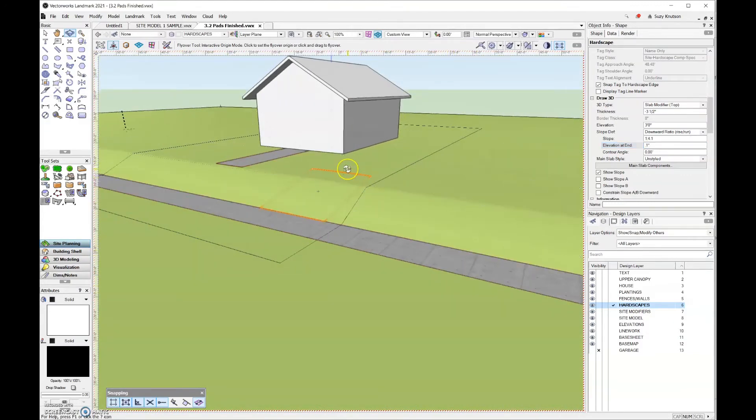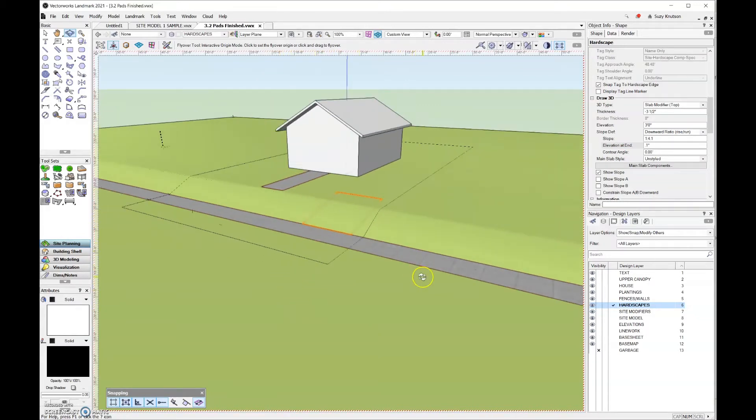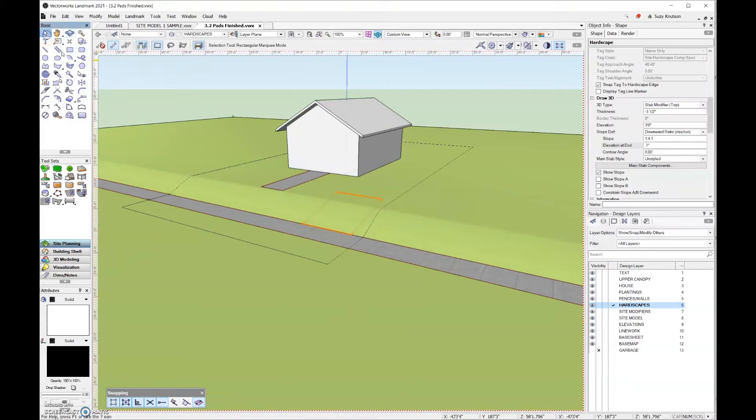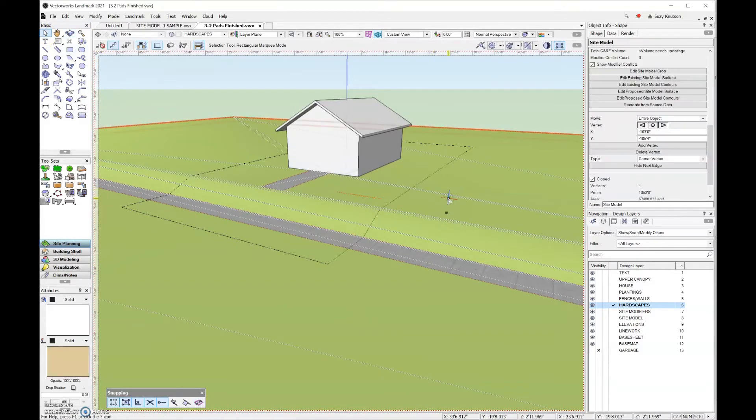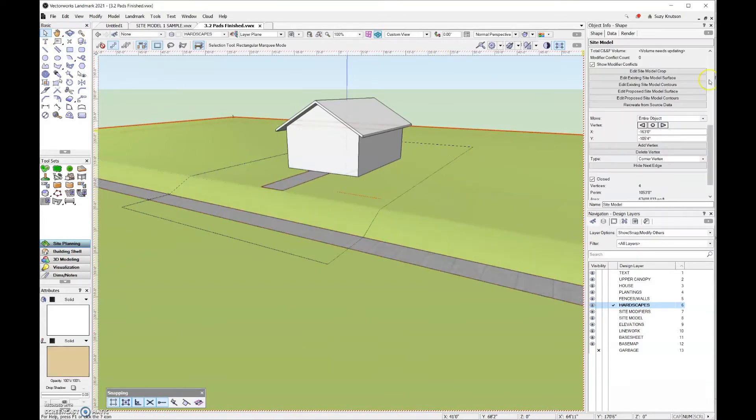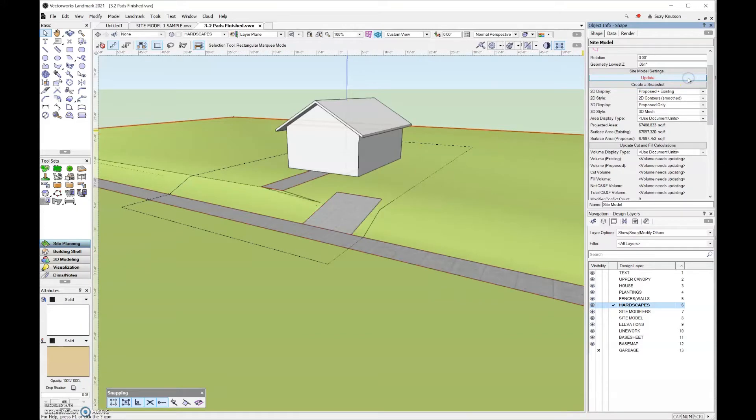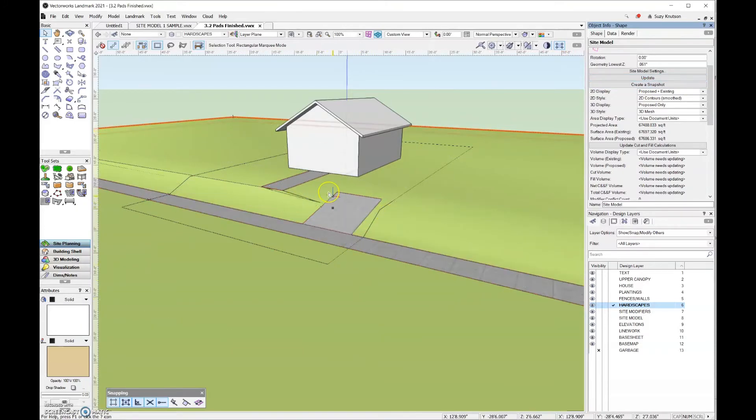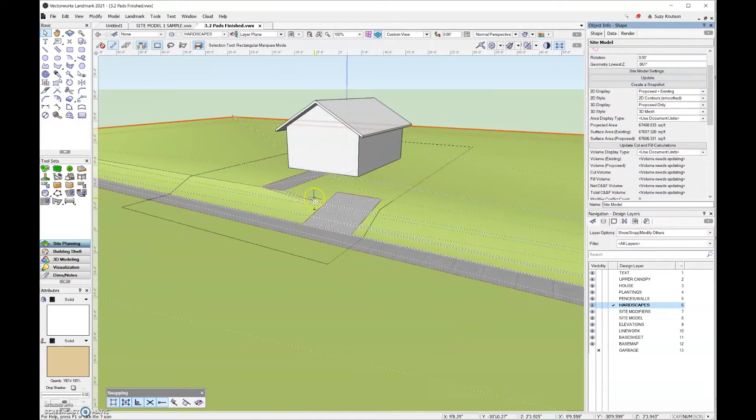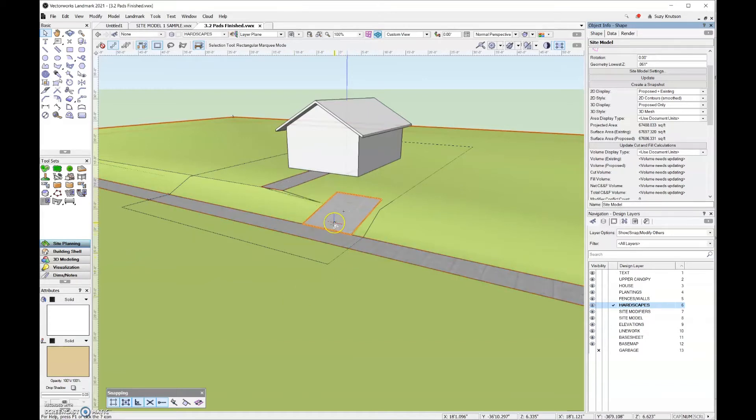You can see the top portion of the driveway, the bottom portion, and then the rest is under the site model. Let's grab the selection tool, click on the site model, and then update. Now you can see that I have my driveway in here, at least the slope portion of the driveway.